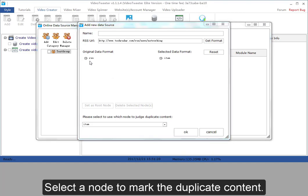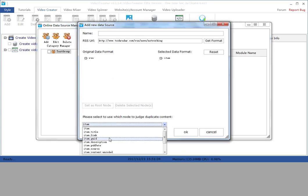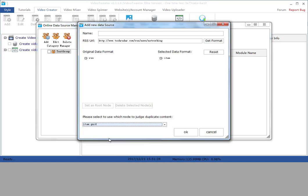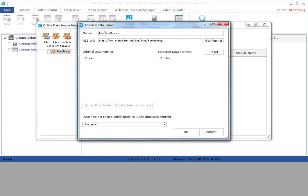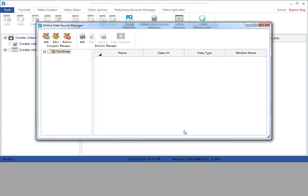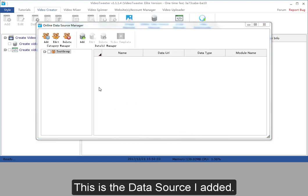Select a node to mark the duplicate content. After all the settings, name the data source. Click OK. This is the data source I added.